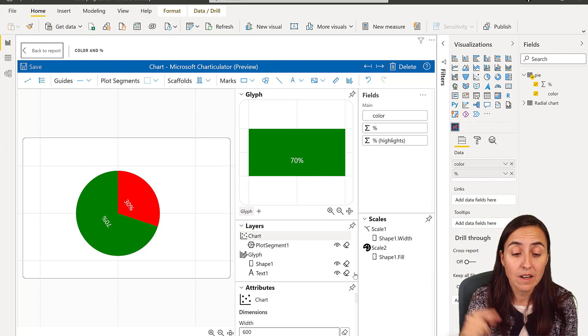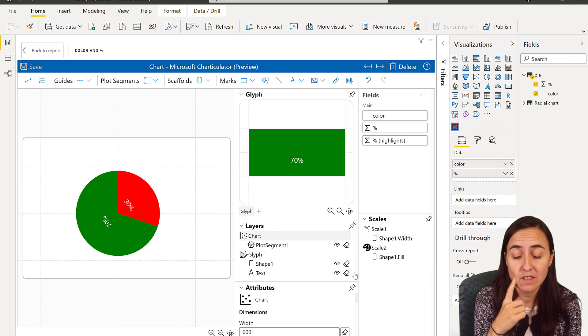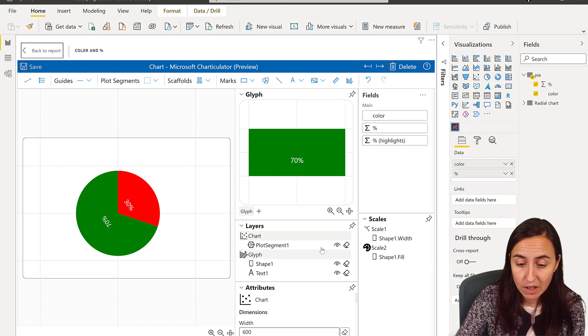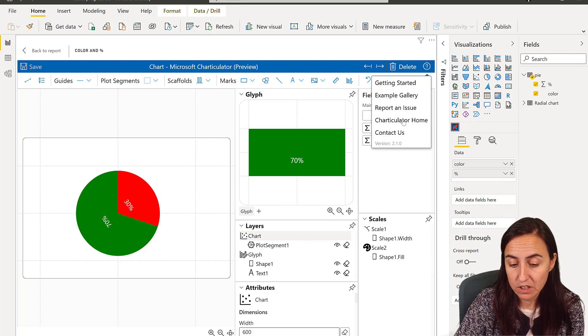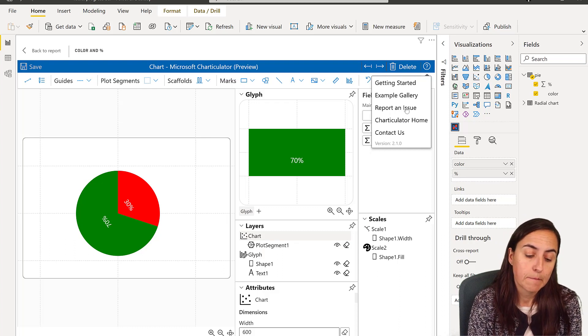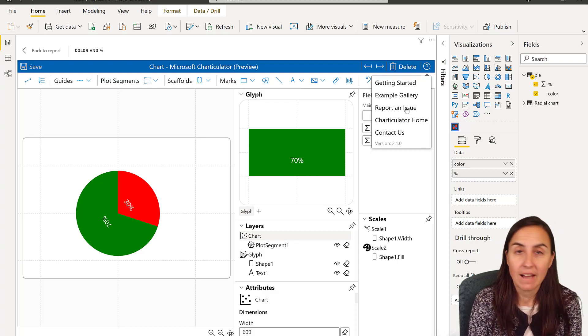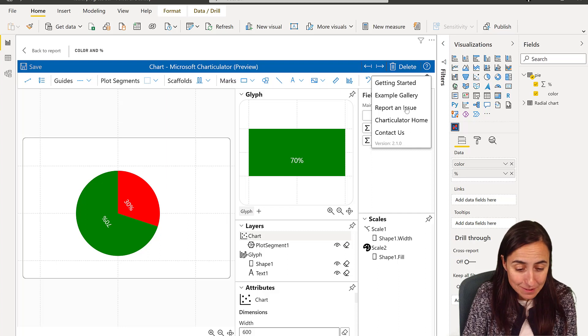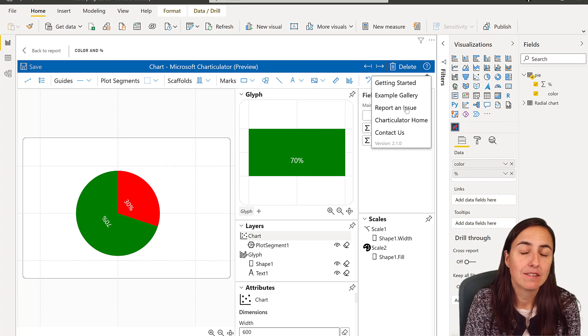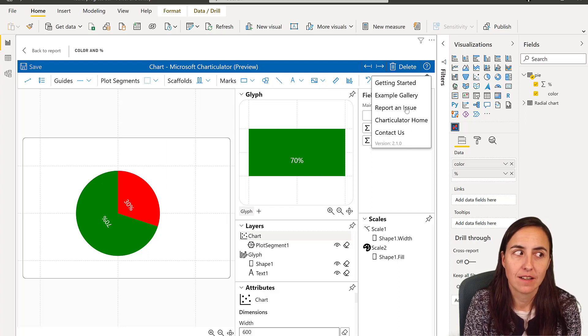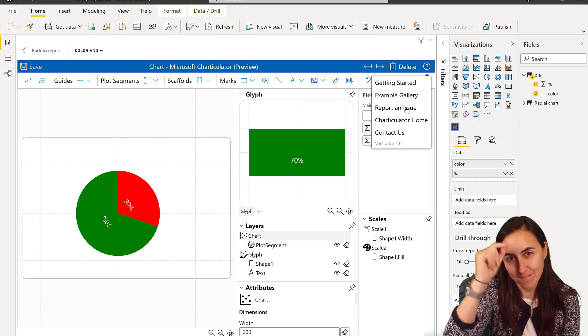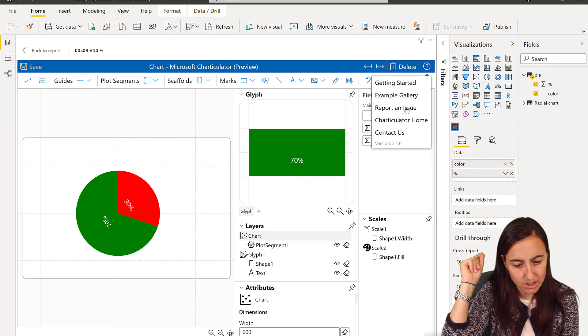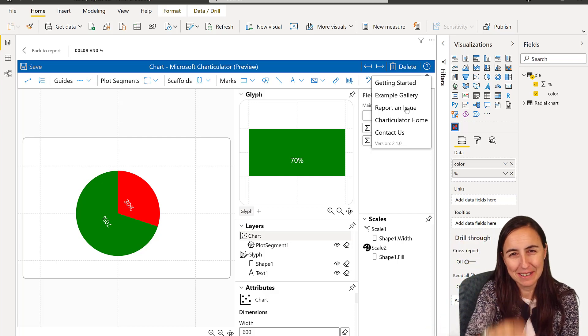I think it's already been reported. I'll check it out, otherwise I'll report it on Charticulator GitHub. If you have any bugs or suggestions you can go here, report an issue, and fingers crossed that they fix it soon. But you can now do pie charts and donut charts in Charticulator very easily. See you in the next video.